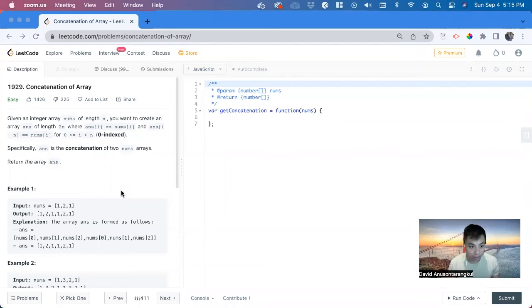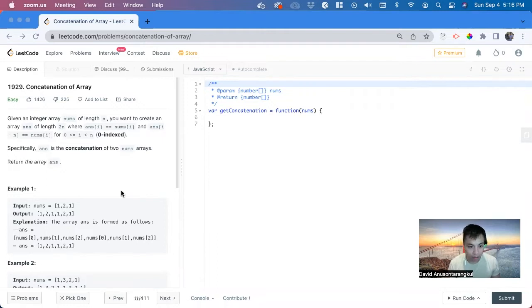Hi, my name is David. Today we're going to do number 1929 concatenation of array and we're going to be solving this in JavaScript.